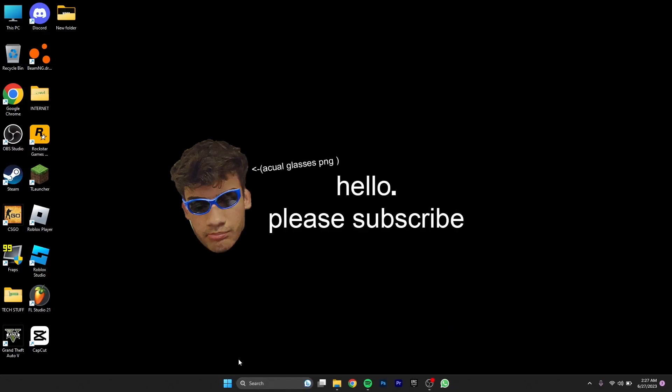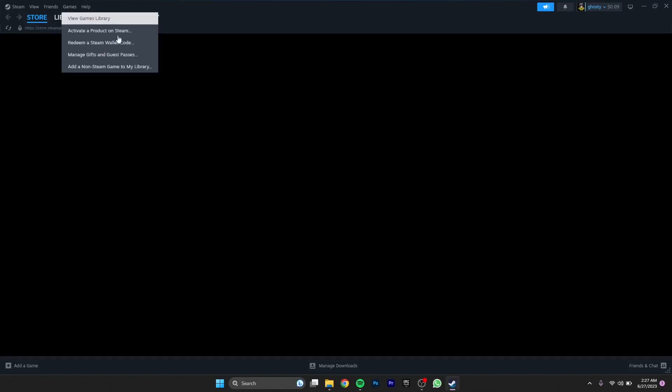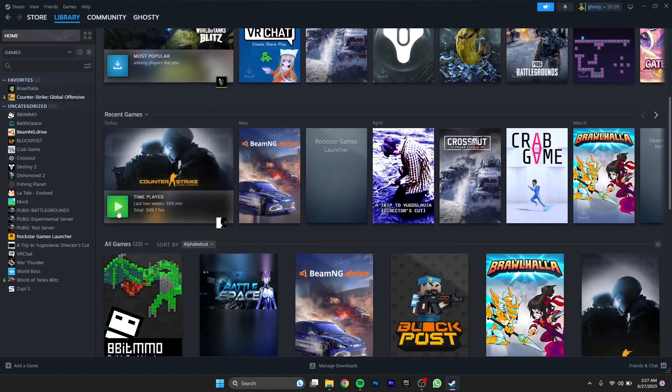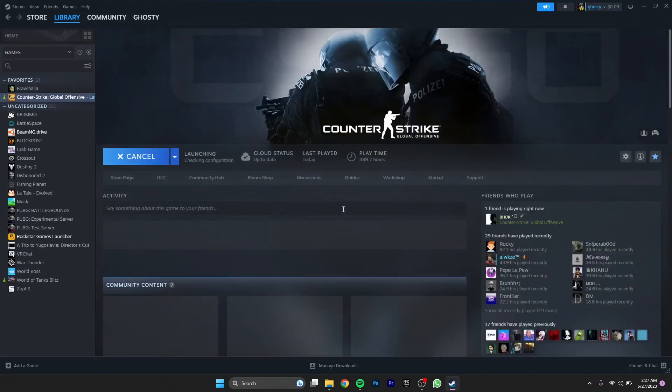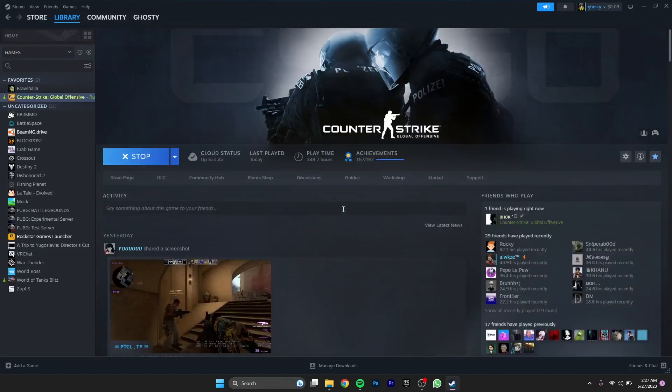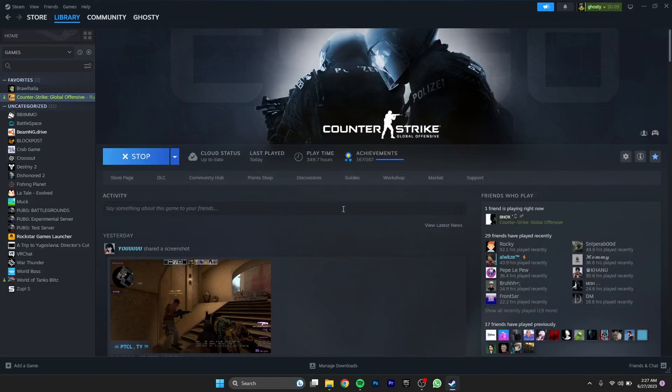Once you have restarted your PC, you will have to open Steam again and then hit CS:GO and it will work. I'll bet anything that it will work.